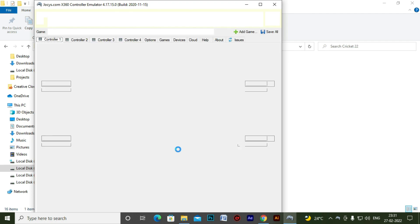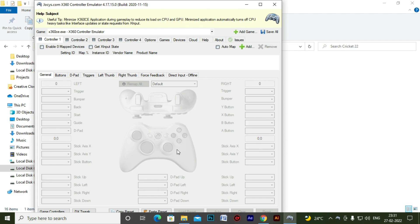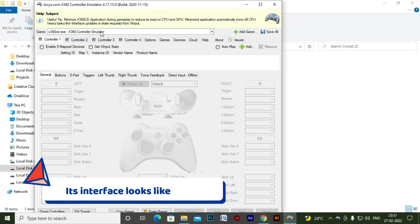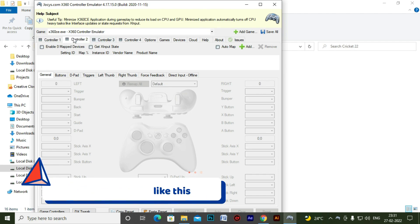So it's open now and you can see this is how the interface looks for version 4.17.15.0 for this X360CE software. This is how the interface is. Now let's first add our joystick controller in this.